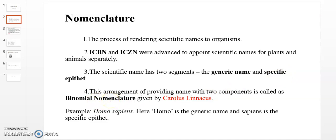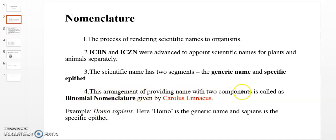Scientific names have two components — genus name and specific epithet — and this system is called binomial nomenclature. Binomial nomenclature was put forward by the scientist Carolus Linnaeus. He is also known as the father of modern botany.